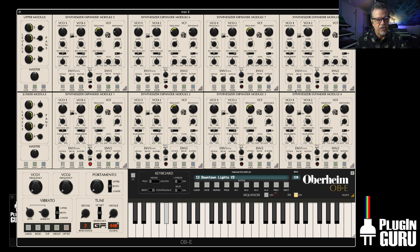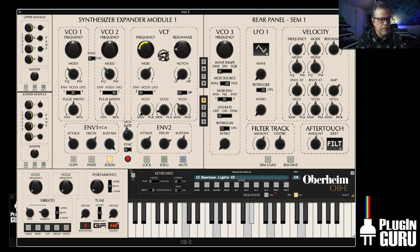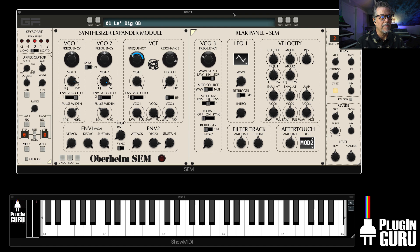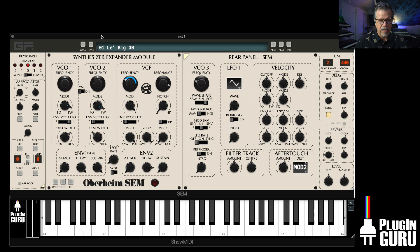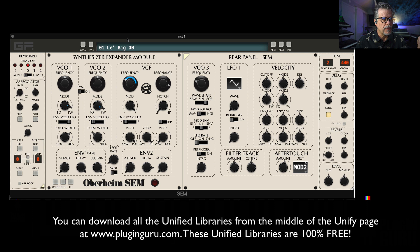OBE is eight SEM modules — each box equals a voice — and if you hit the little zoom button right here it looks very similar to the interface for SEM. So it's just one piece of that bigger pie, but it sounds great and it's very flexible. We've unified this for my Unify plugin that we sell at pluginguru.com, and we are now up to over 80 synthesizers with unified factory patches, including OBE.